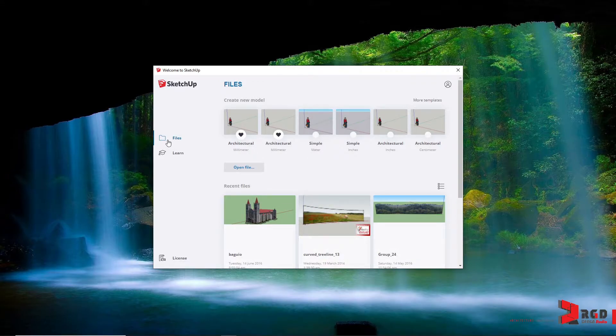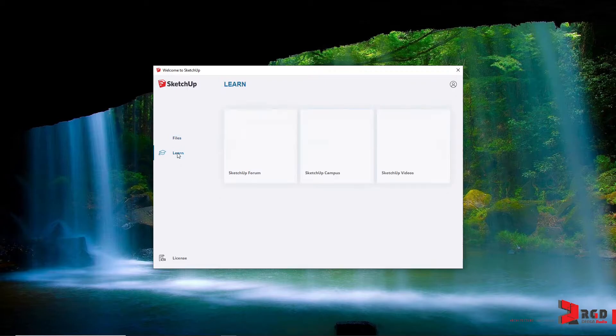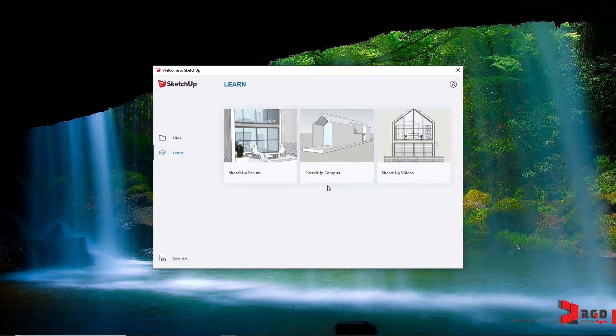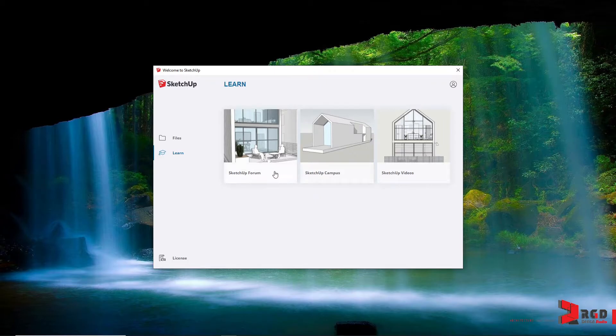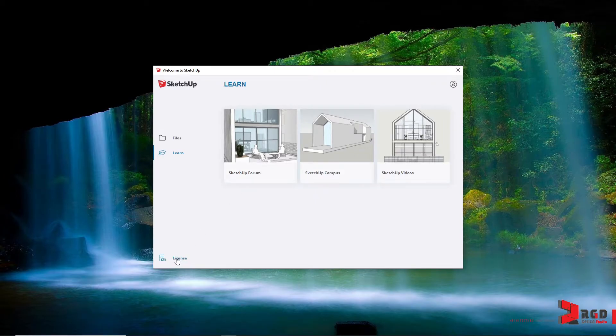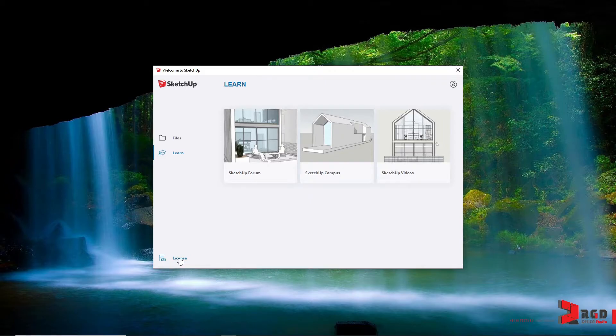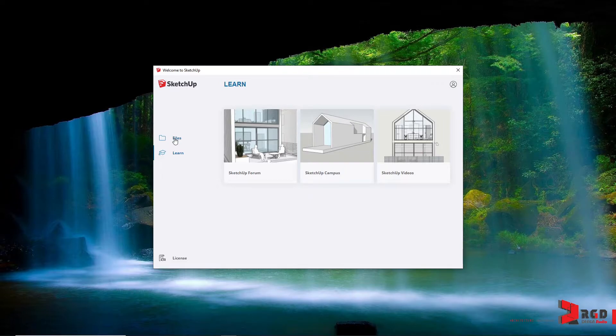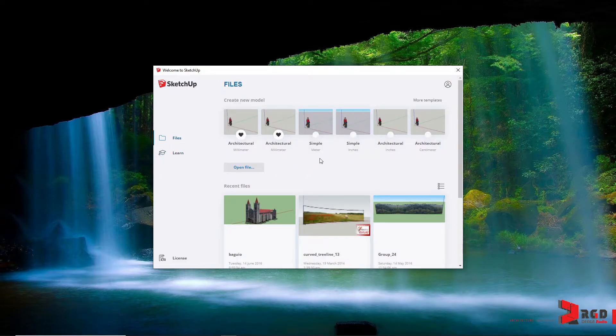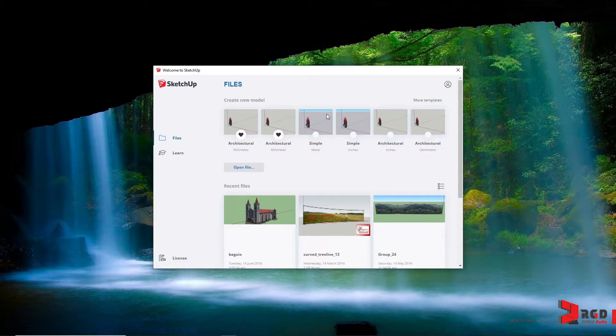You could also click on Learn to be able to access online learning resources provided by SketchUp. You could also check your license here, especially for subscription. But for this overview for SketchUp, let's go back to files and we always start with a template.